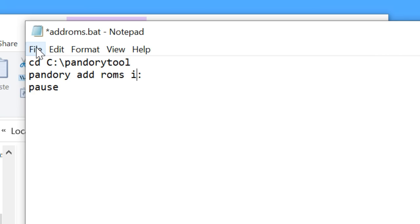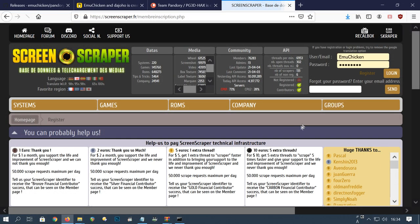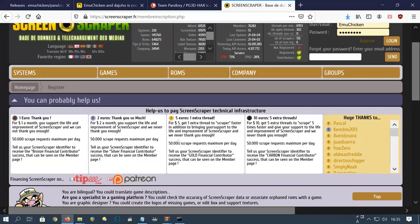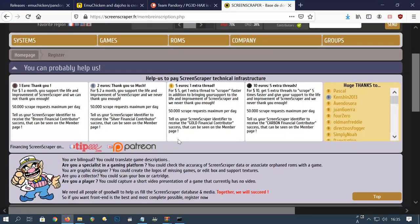Go to file, then save. Go to the screen scraper website, then create a free account. Register is at the top right.